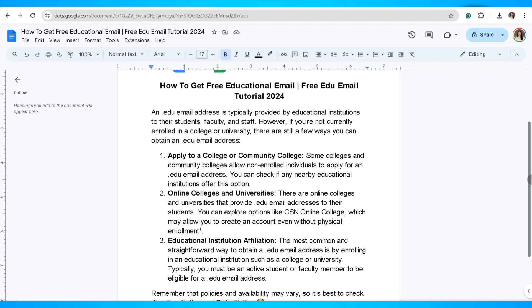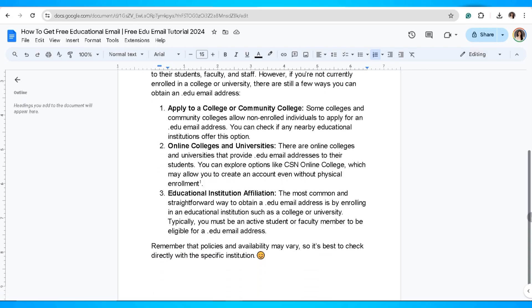The most common and fast way to obtain a .edu email address is by enrolling in an educational institution such as a college or university. Typically, you must be an active student or faculty member to be eligible for a .edu email address.